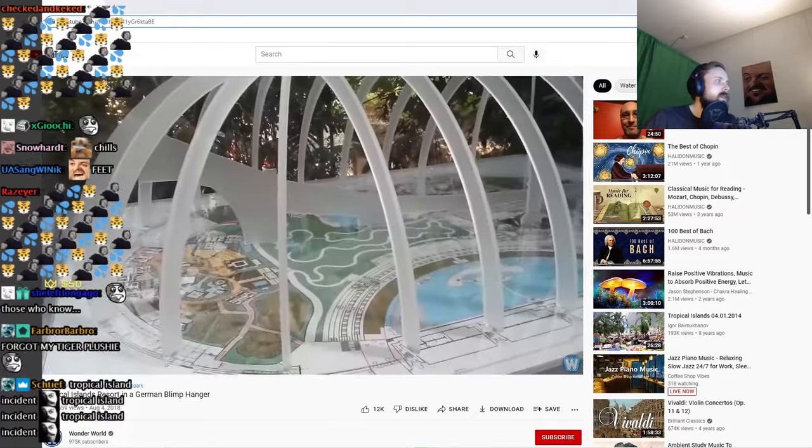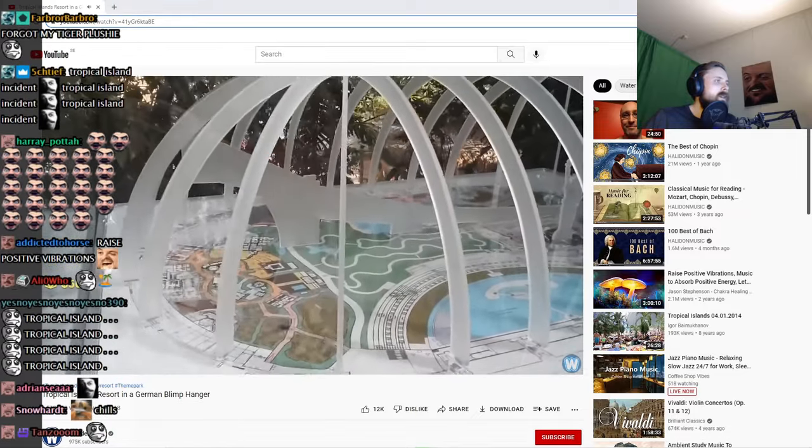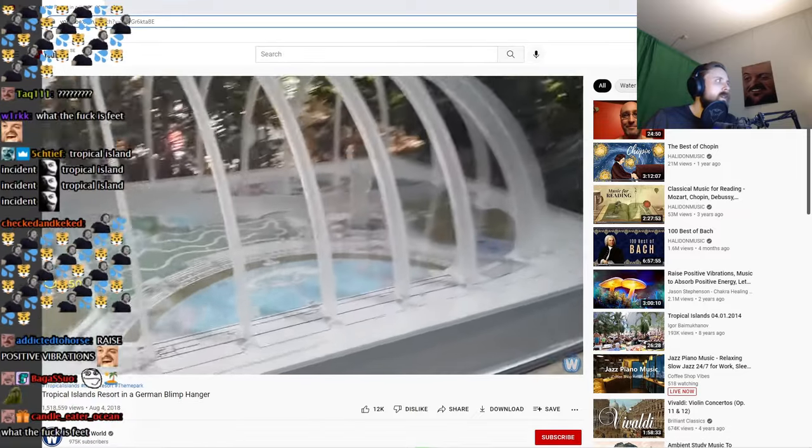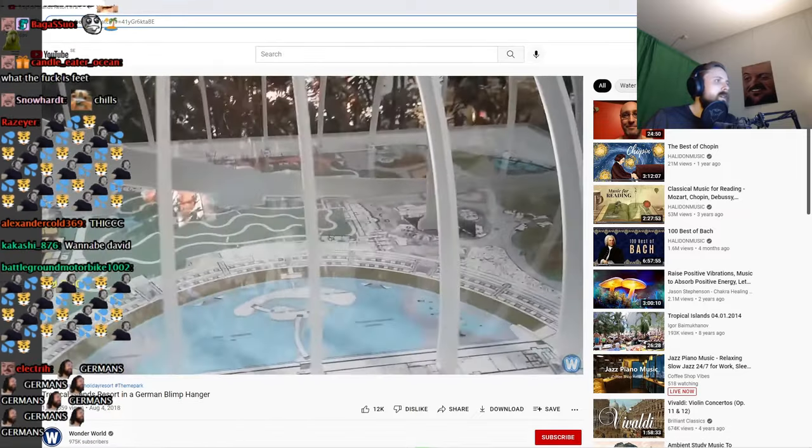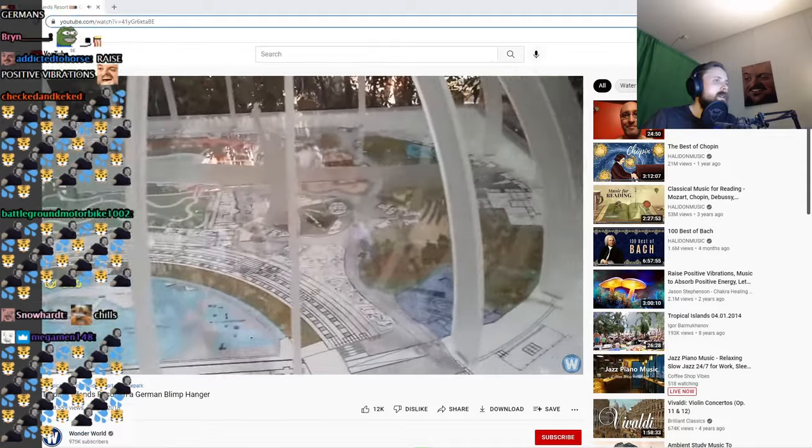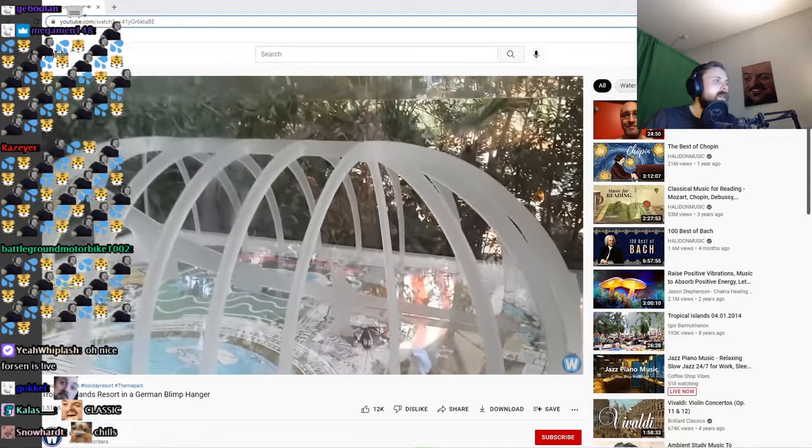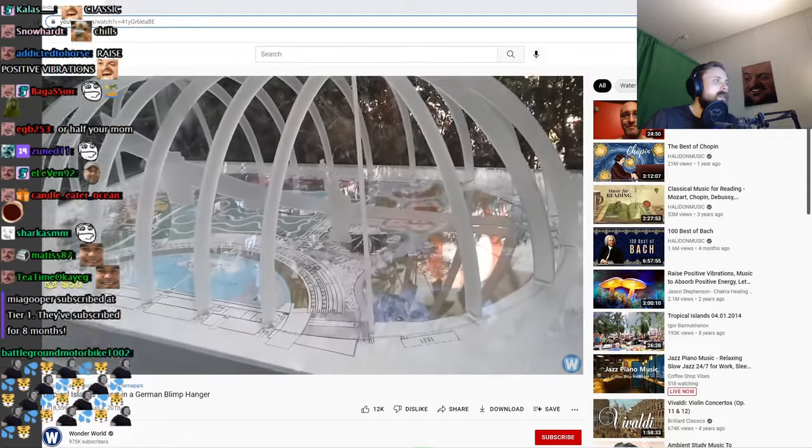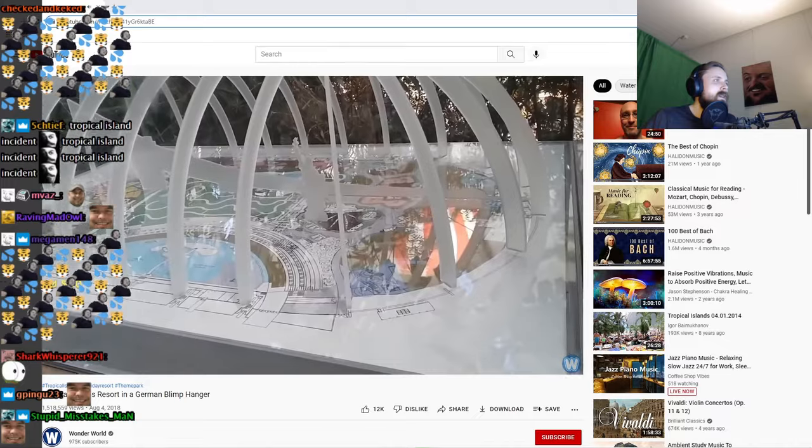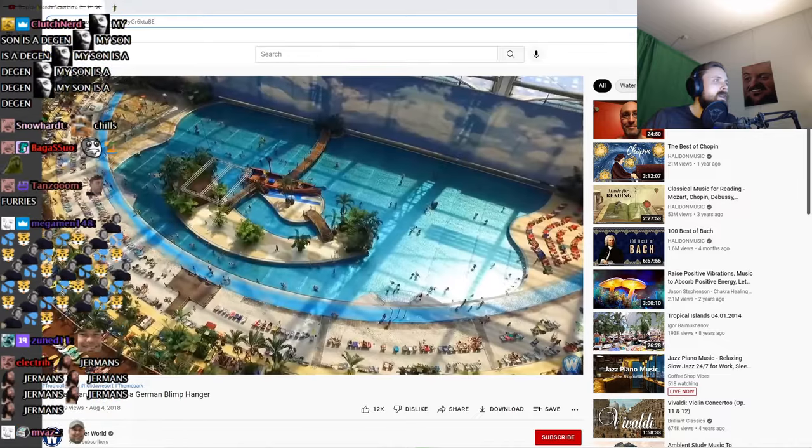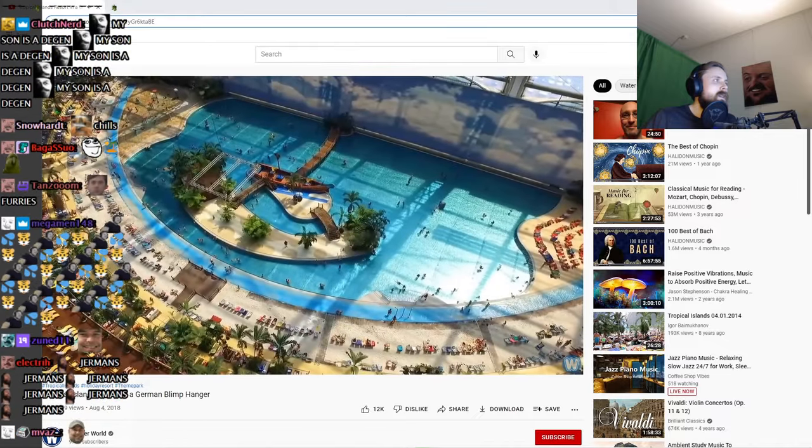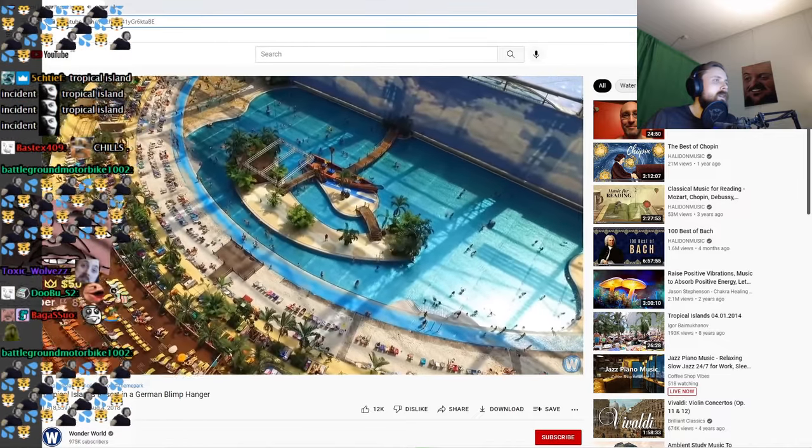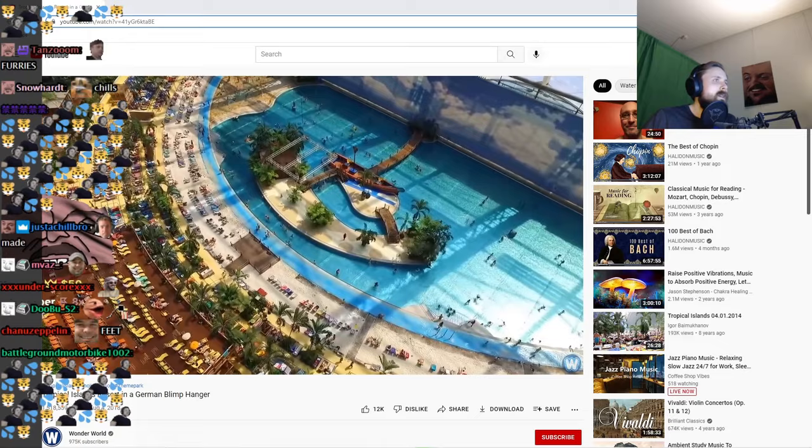To put that into perspective, you can fit inside eight football fields and the Statue of Liberty, or you could slide the Eiffel Tower in on its side. The man-made paradise is now a getaway of choice for German and Polish families who want to experience a rainforest atmosphere in central Europe.